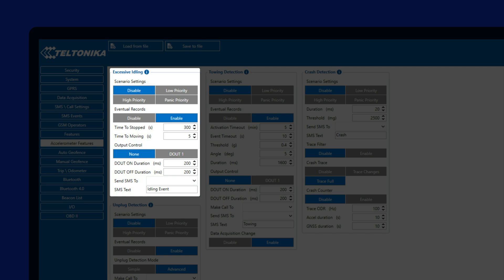The whole feature logic is pretty basic, just the movement and ignition sources have to be configured correctly. If one of the selected movement sources is ignition, the Excessive Idling will never be detected.